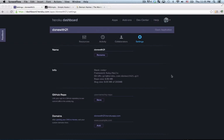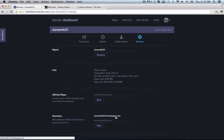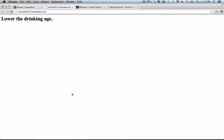Now I have a Heroku app already created called DoneWith21. Heroku will provide you by default with a domain name, yourapp.herokuapp.com. If I click on it, I'll see my beautiful application. In this case, it's just a message for America to lower their drinking age.